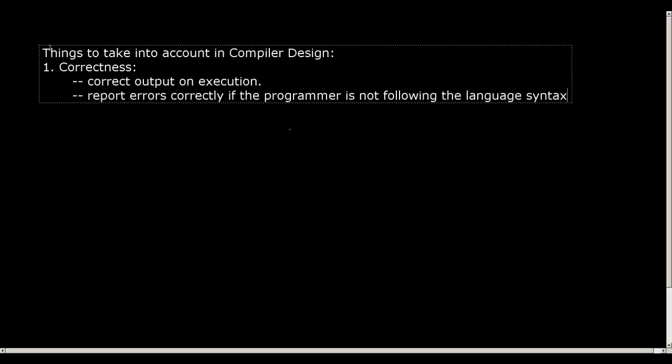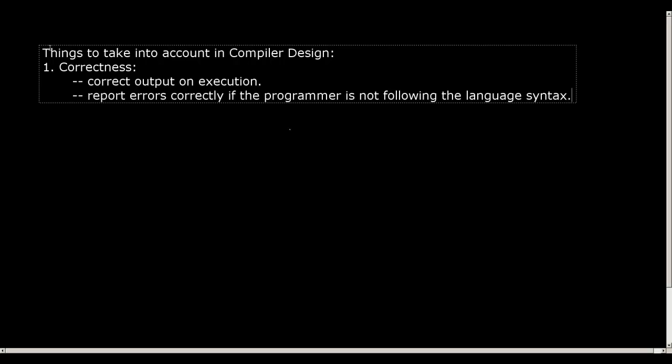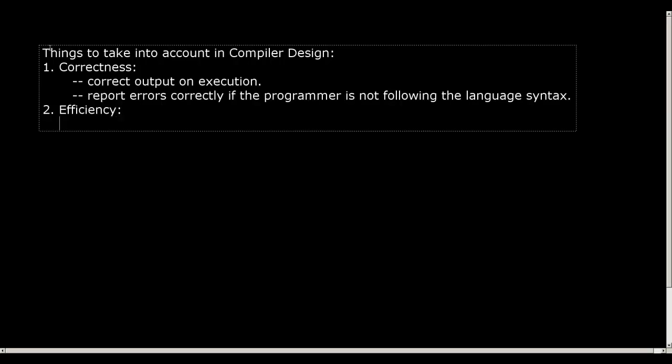If the given high-level program is not written as per the rules of the language, then the compiler when analyzing the high-level program should report an error. So these things belong to the correctness. A compiler should be correct enough. Second is efficiency. When we talk about efficiency of a compiler, what does this mean? This means two things.